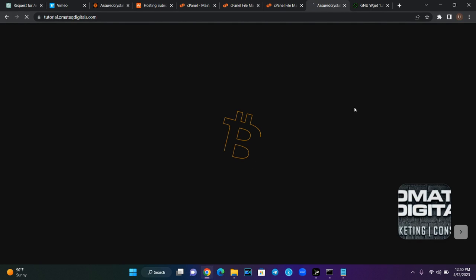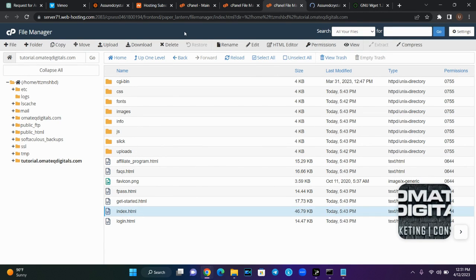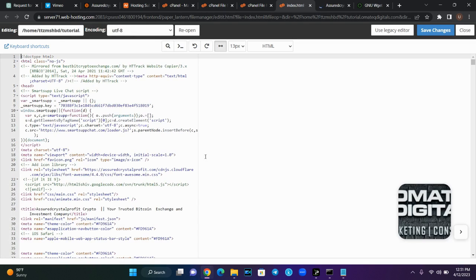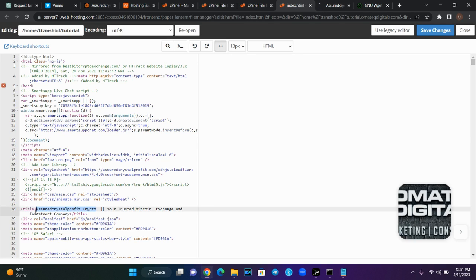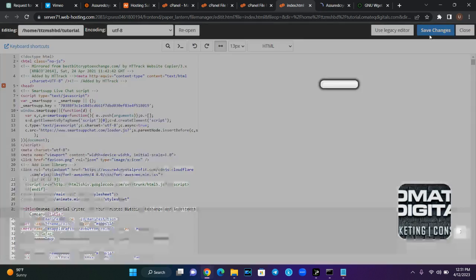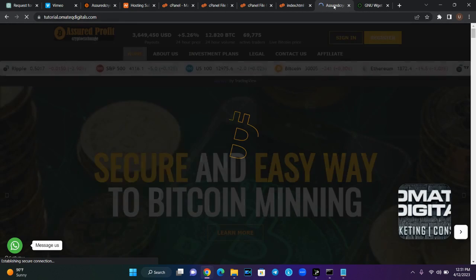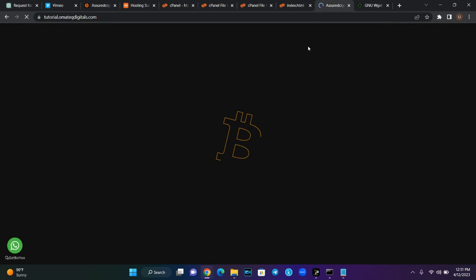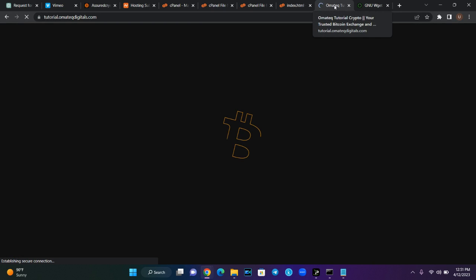What you need to do next is edit the content, because you wouldn't want your site to be the same as another person's — using the same content, the same name, everything. So if you want to edit online, click Edit on the index.html file. Then you can start editing your file. I want to change their name — their name is 'Assured', so I'm going to call my own 'omatec.tutorial.crypto'. Then I'll save it. Once I save it, I'll refresh the page and check my title — it has changed to omatec.tutorial.crypto.